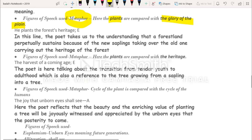Line six: 'He plants the forest's heritage.' The poet takes us to understand that forest land is a sustainable part of nature. It is not that a tree grows and dies and that is the end — generation after generation of trees continuously sustain in the forest land. New saplings take over from old trees, perpetually sustaining the forest. This is the heritage — the younger ones replace the older ones. The figure of speech used: metaphor — the plants are compared with heritage.